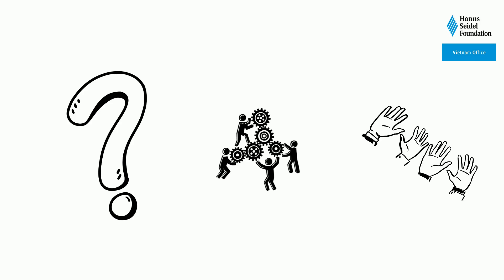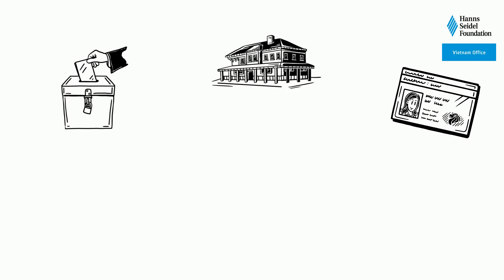What is the procedure for the actual voting in Vietnam? On the day of the election, citizens who are eligible to vote can go to the responsible polling station. By showing their voter card, they will receive in total four ballots.